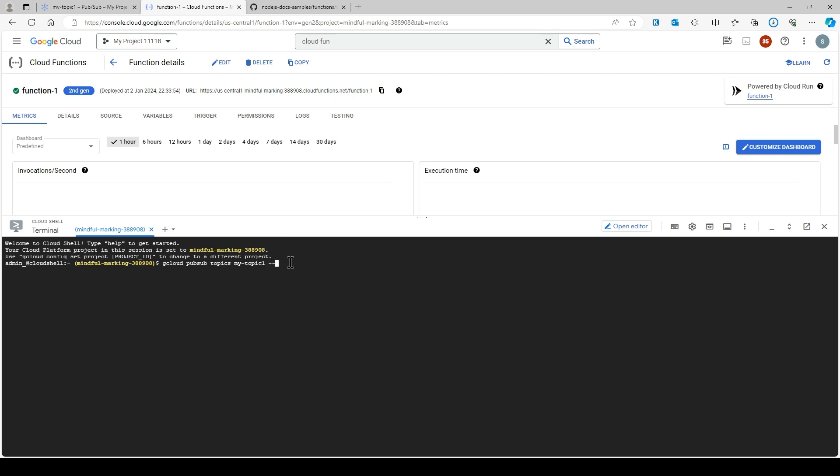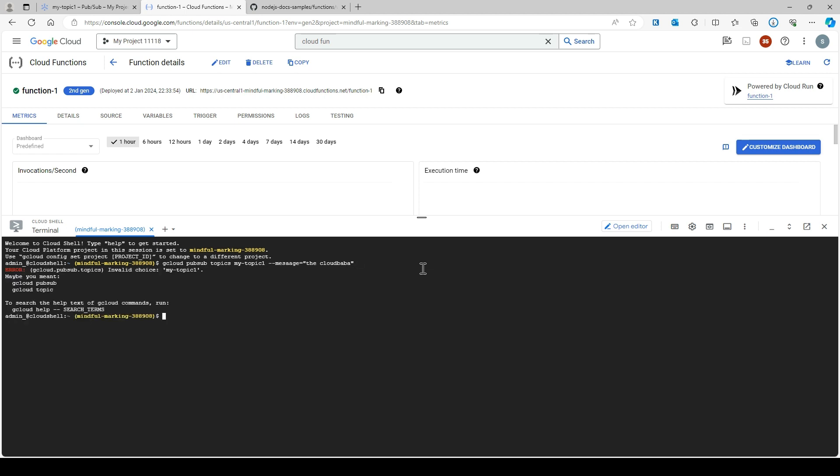The message I'm going to send is 'the cloud'. I am a publisher and I'm sending a message to my topic.